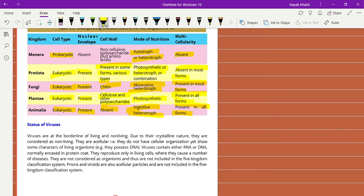The second topic is the status of viruses, which is a very important topic relevant to current world events. Viruses are at the borderline of living and non-living. In simple words, viruses are neither fully living nor fully non-living. Due to their crystalline nature they are considered non-living. They are acellular — they do not have cellular organization. Yet they show some characteristics of living organisms, as they possess DNA.